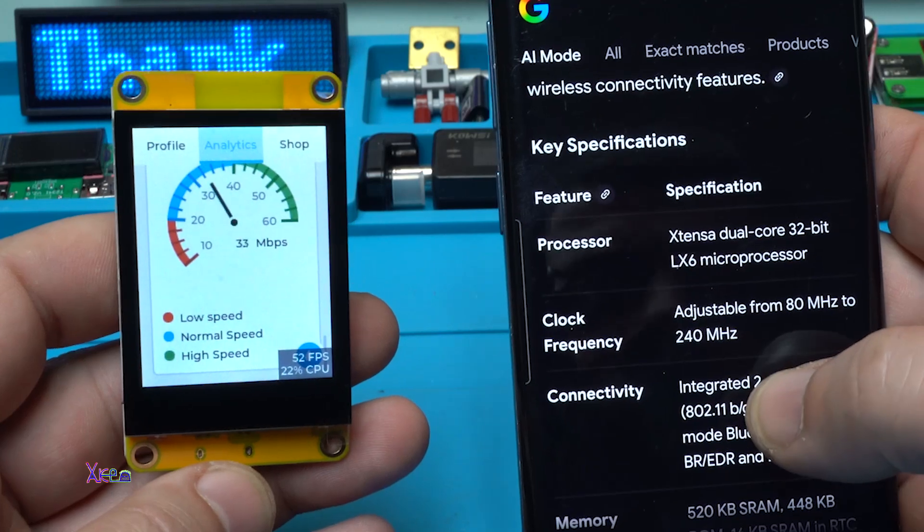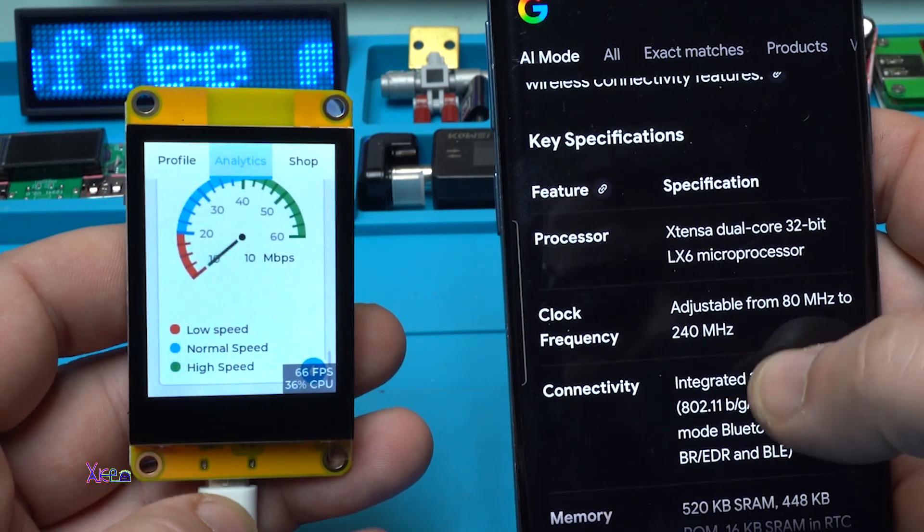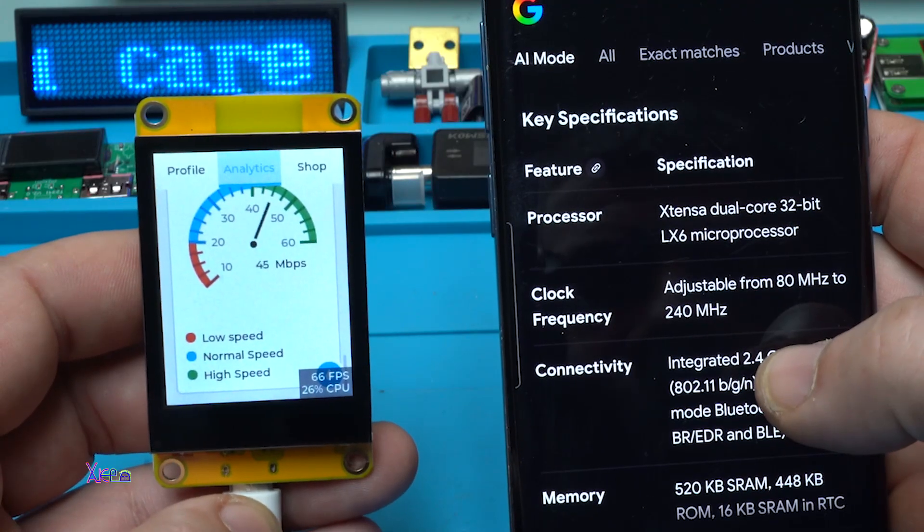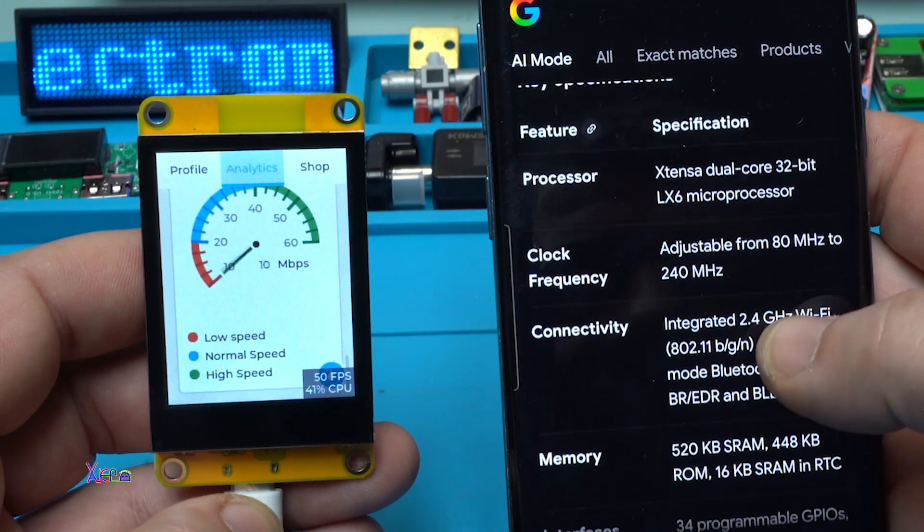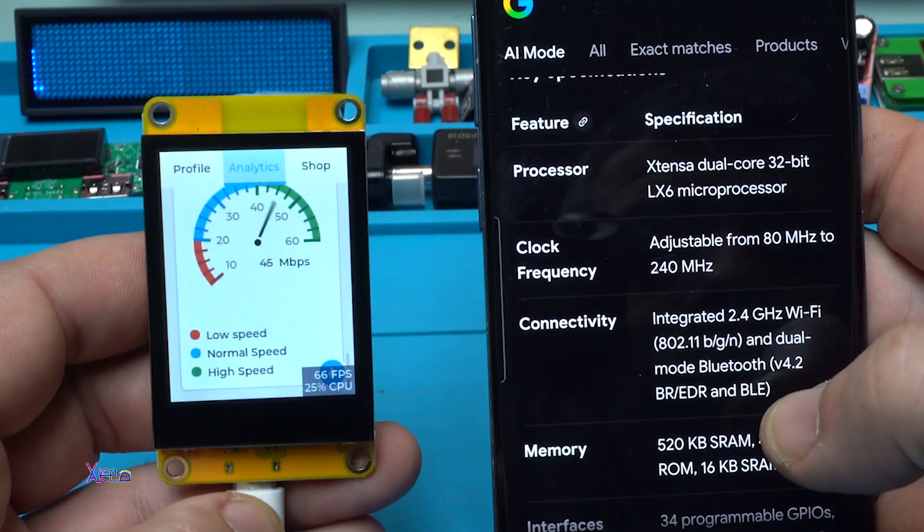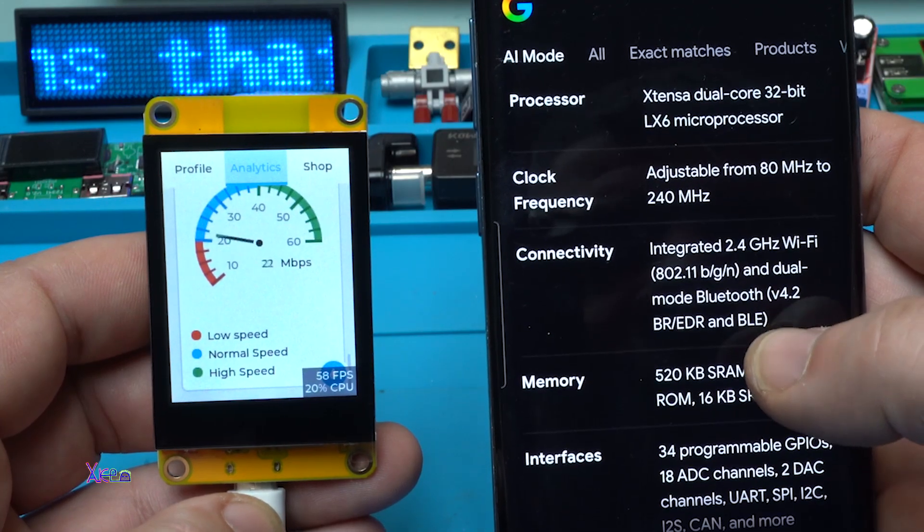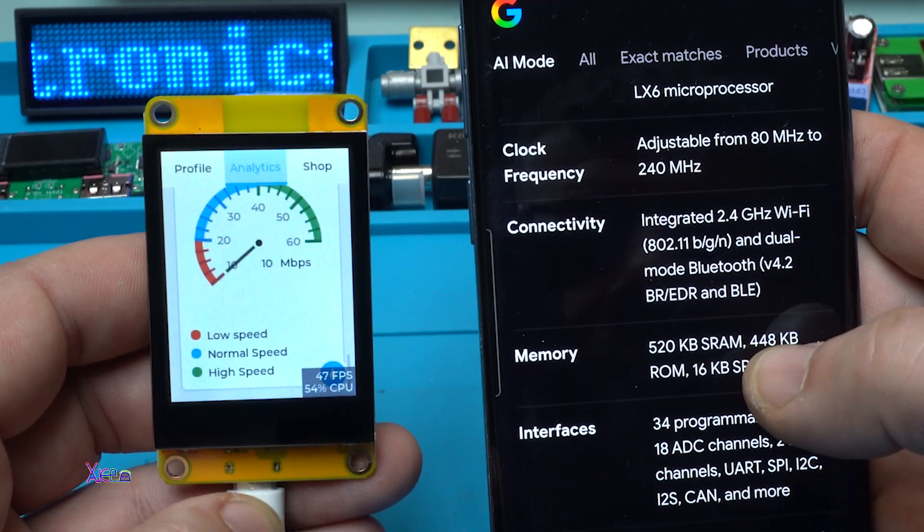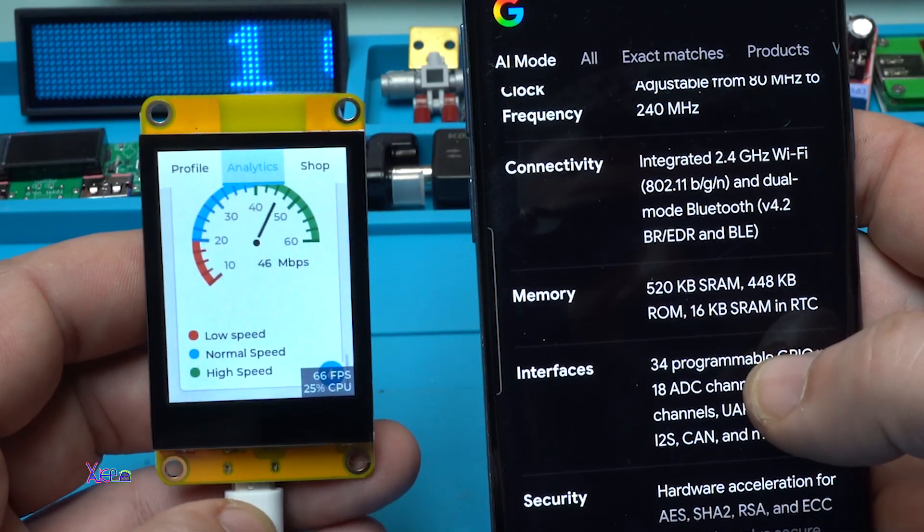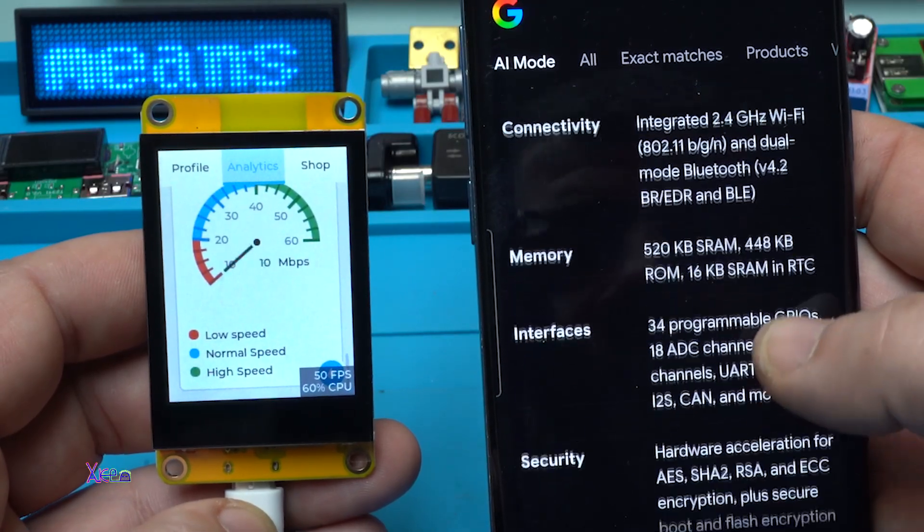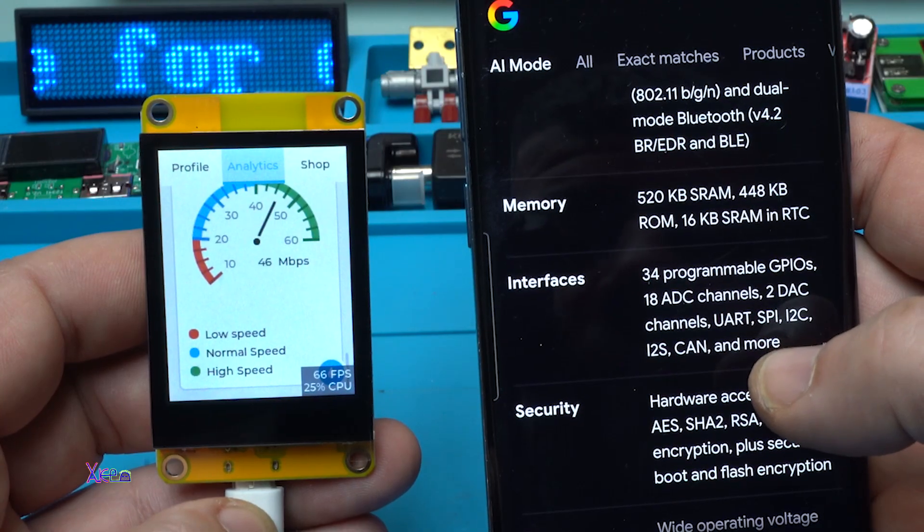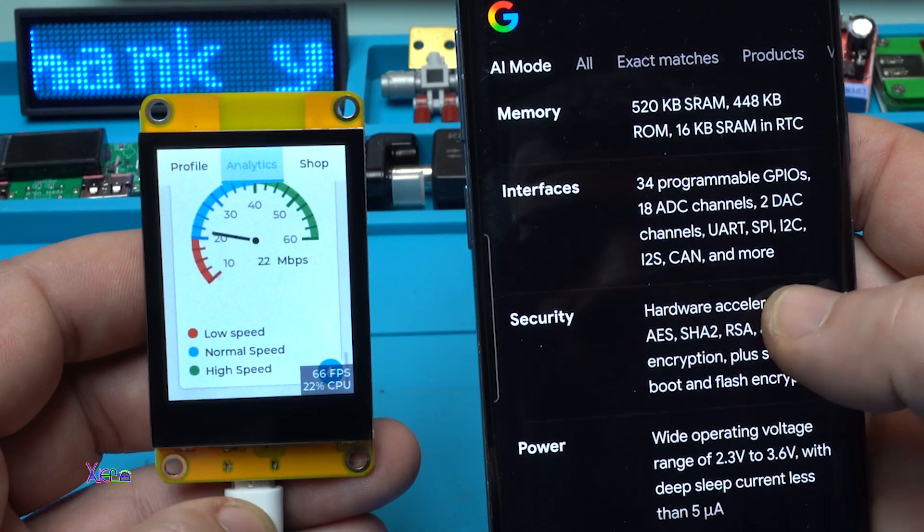Mr. AI Google also found with this specification that the processor is dual core 32-bit LX6 microprocessor. The clock frequency is adjustable from 80 megahertz to 240 megahertz. Connectivity with 2.4 gigahertz WiFi and version 4.2 Bluetooth. Memory, we said that 520 kilobytes. It has 34 programmable GPIOs. Oh, that is nice.